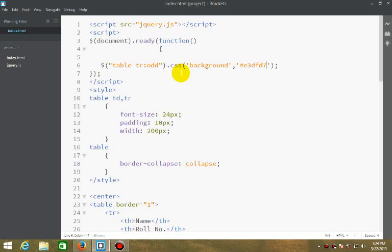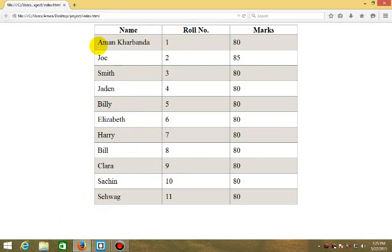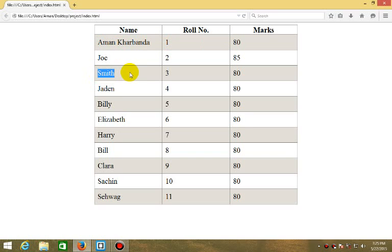Now let's check it. See, this jQuery script has selected every odd element of tr and turned the background into gray.